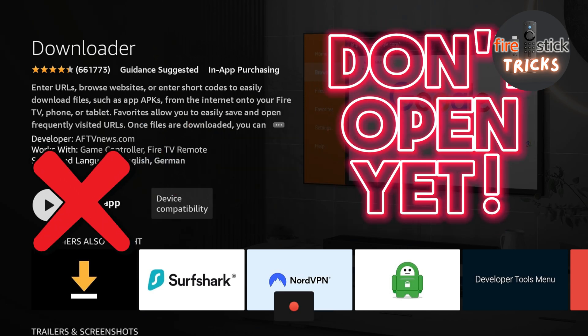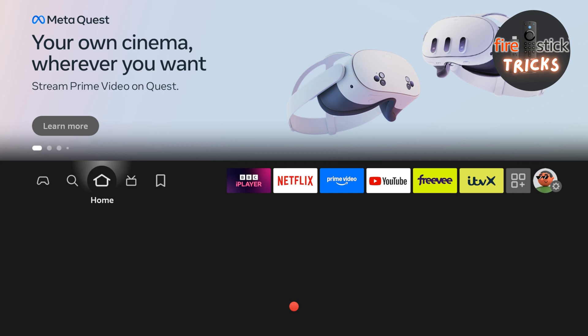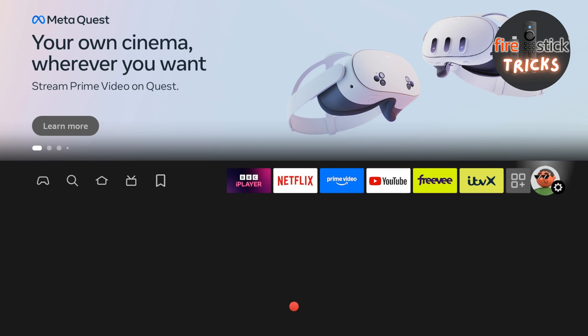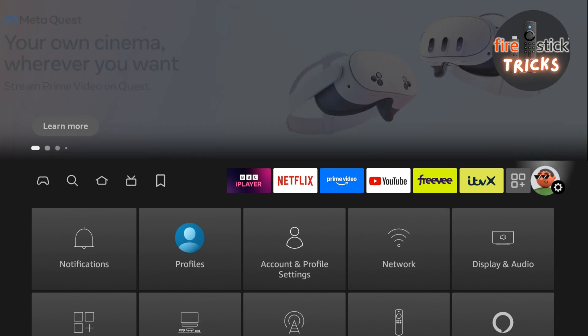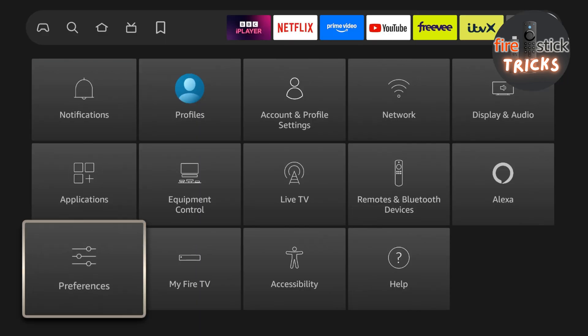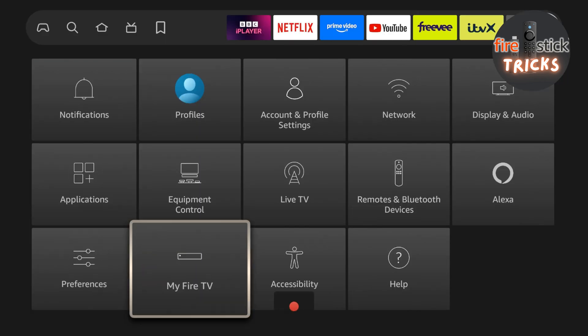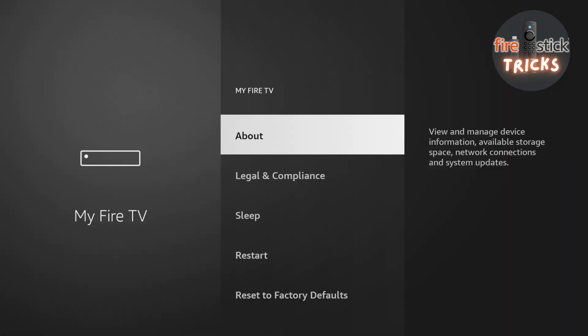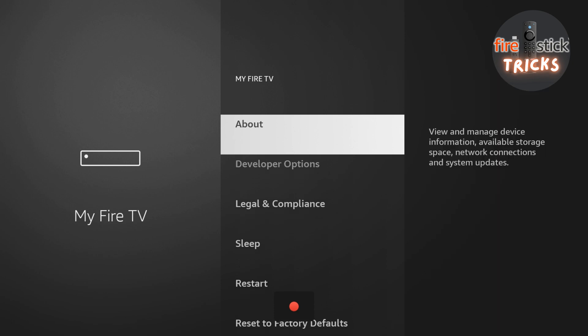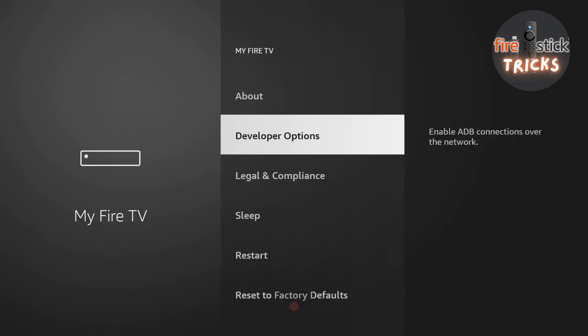Before we open up Downloader, we need to enable some hidden settings to make it work. So hit the home button, make your way across to settings, and then down to the My Fire TV icon. By default, the developer options are hidden. Just enter the About section and tap on the device name seven times. Hit the back button and you should now see they have been enabled.